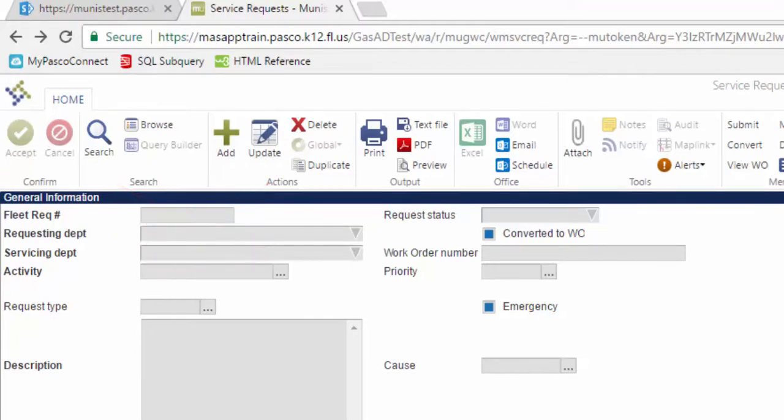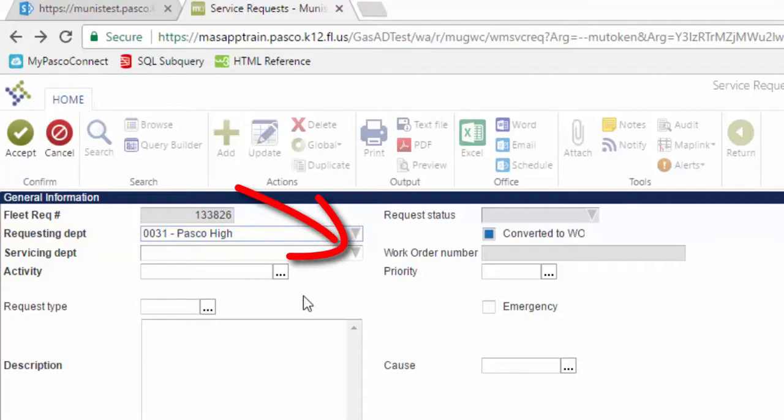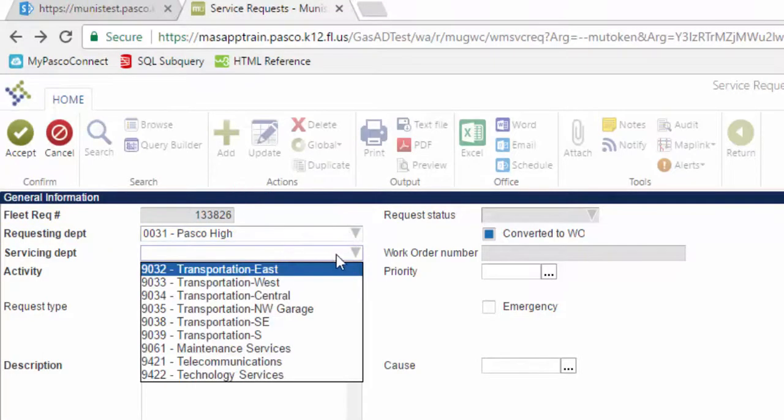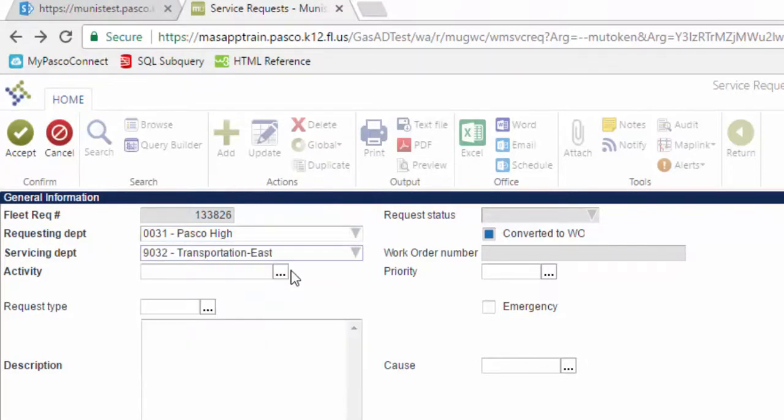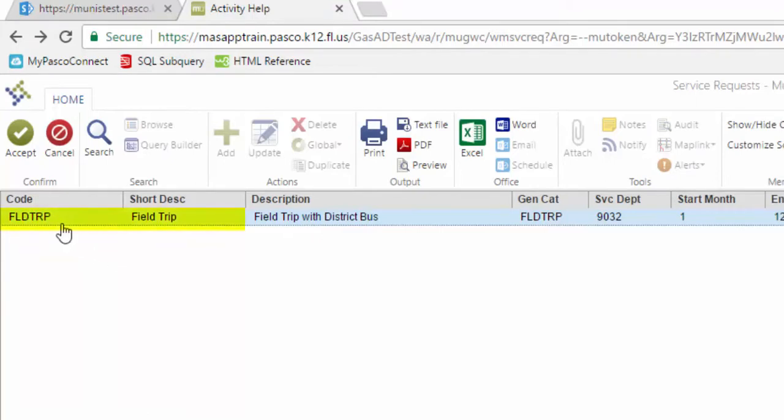To generate a new Field Trip Request, click Add. The next available request number defaults into the Rec Number and your cost center becomes the default requesting department. Click the Servicing Department drop-down and select the appropriate garage for your cost center. Then tab to Activity and click the ellipsis. Select the Field Trip activity. The code is FLDTRP and click Accept.